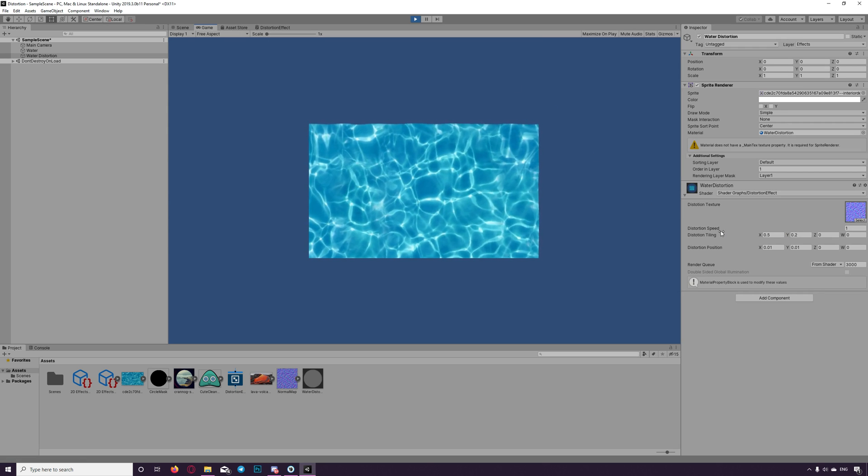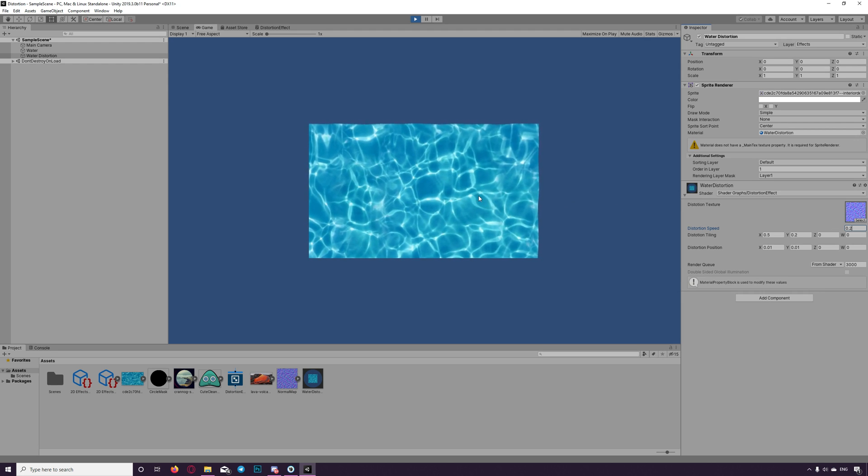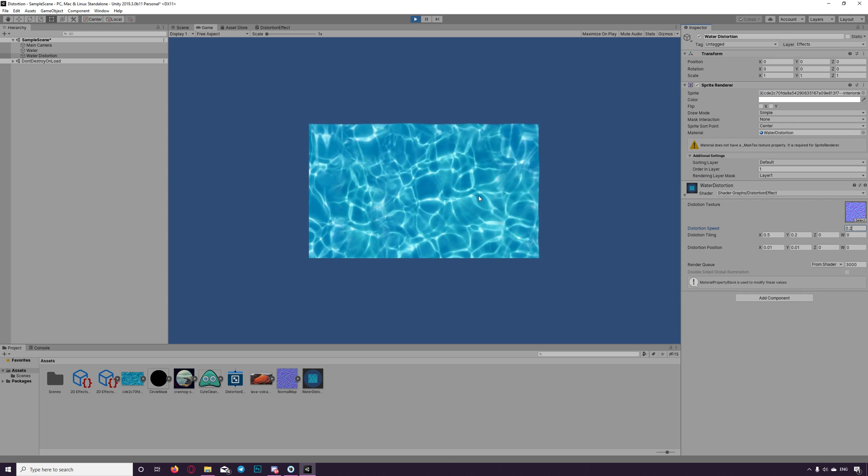It's too fast so we can reduce the distortion like to 0.2. And here you go. We got the first effect which is water distortion.